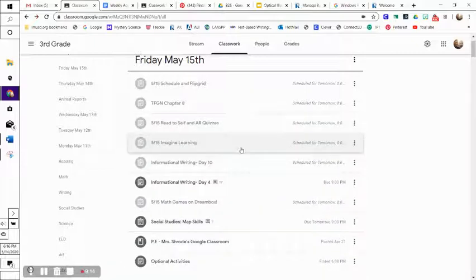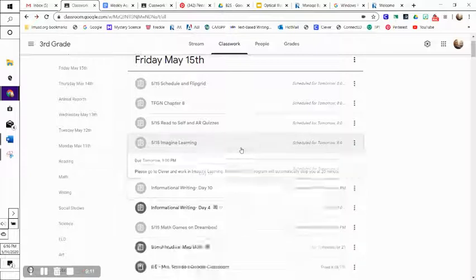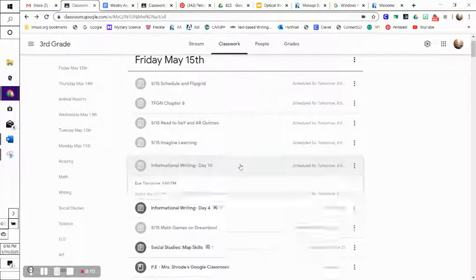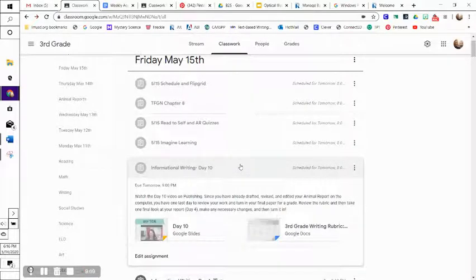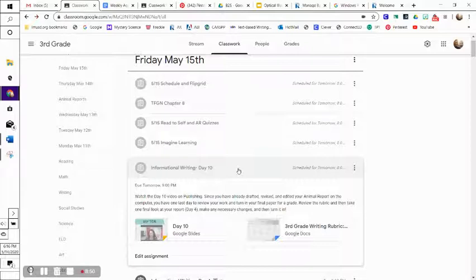After that, we're going to go ahead and do Imagine Learning for about 20 minutes, and then today for writing, this is the last day for writing. So today is day 10. We're publishing. For most of us, you probably don't have much to do here because we've already written them out. You've been revising them as we go and editing, so really today is just your final day to read through them and then submit it, and I will grade it this weekend.